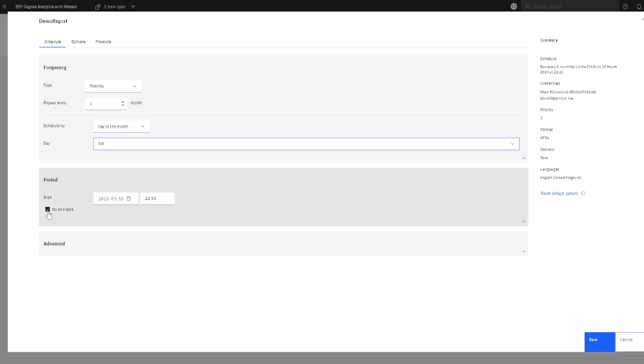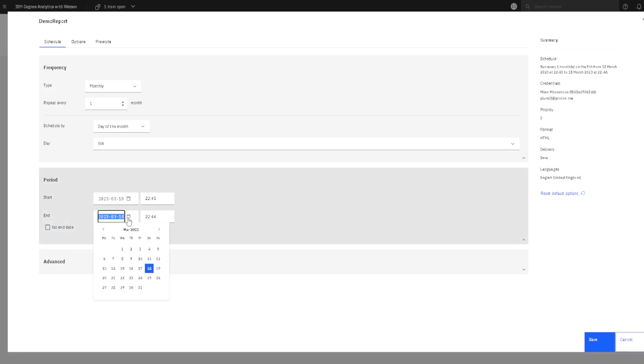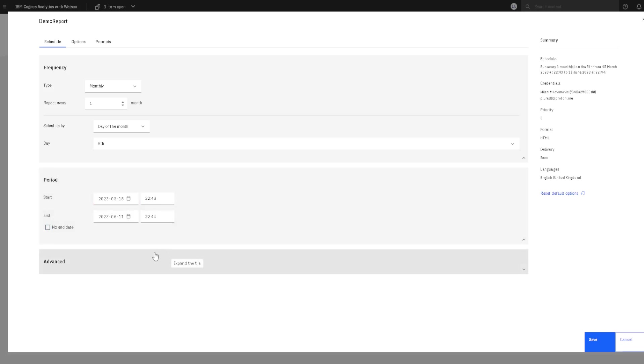I will disable this option. A period of time is a period between these two dates. I will change this second date to something in the future. For example, to this date and our report will be created only in this period of time.